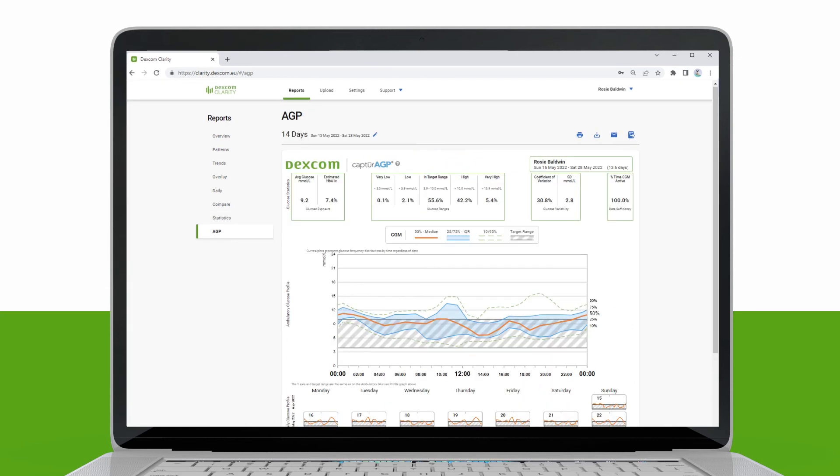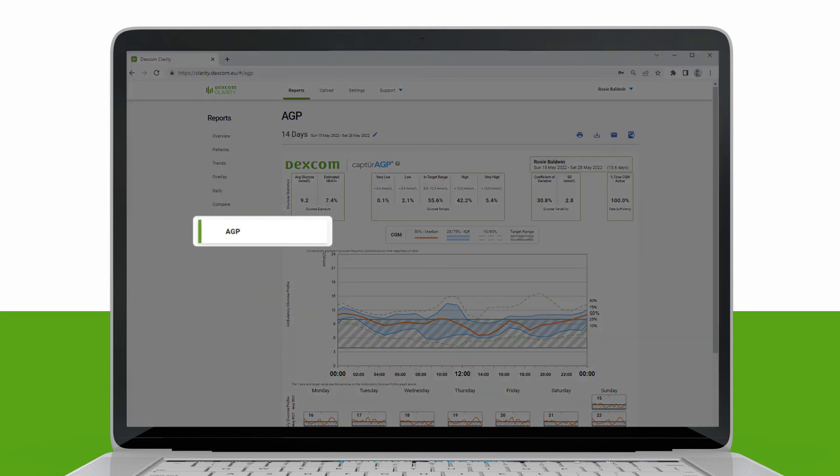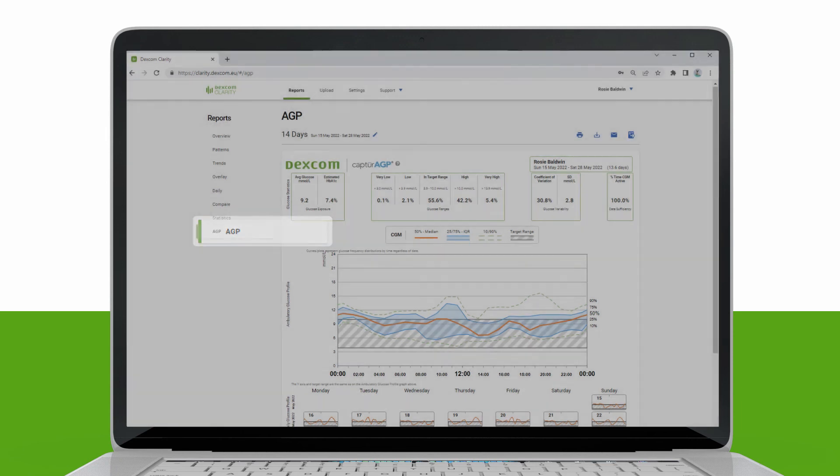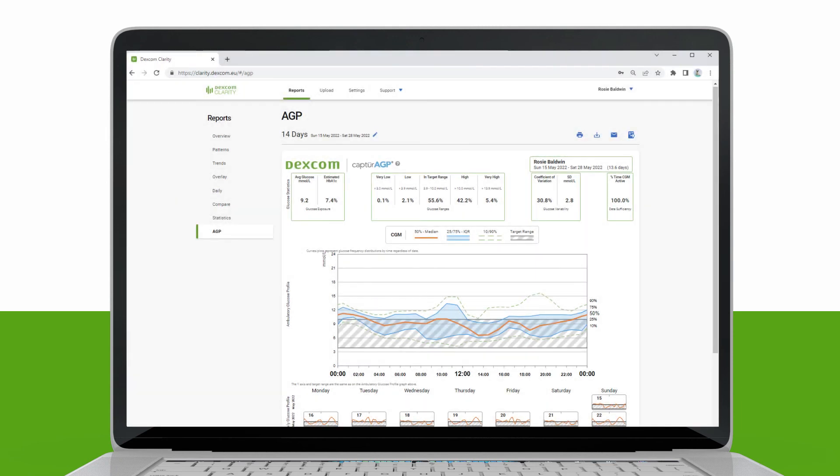The last report you will see is the AGP report. This stands for Ambulatory Glucose Profile. This is a licensed standardized glucose report created by the International Diabetes Center. AGP provides a standard set of information and graphs relating to your diabetes management and is only one part of understanding your glucose patterns.